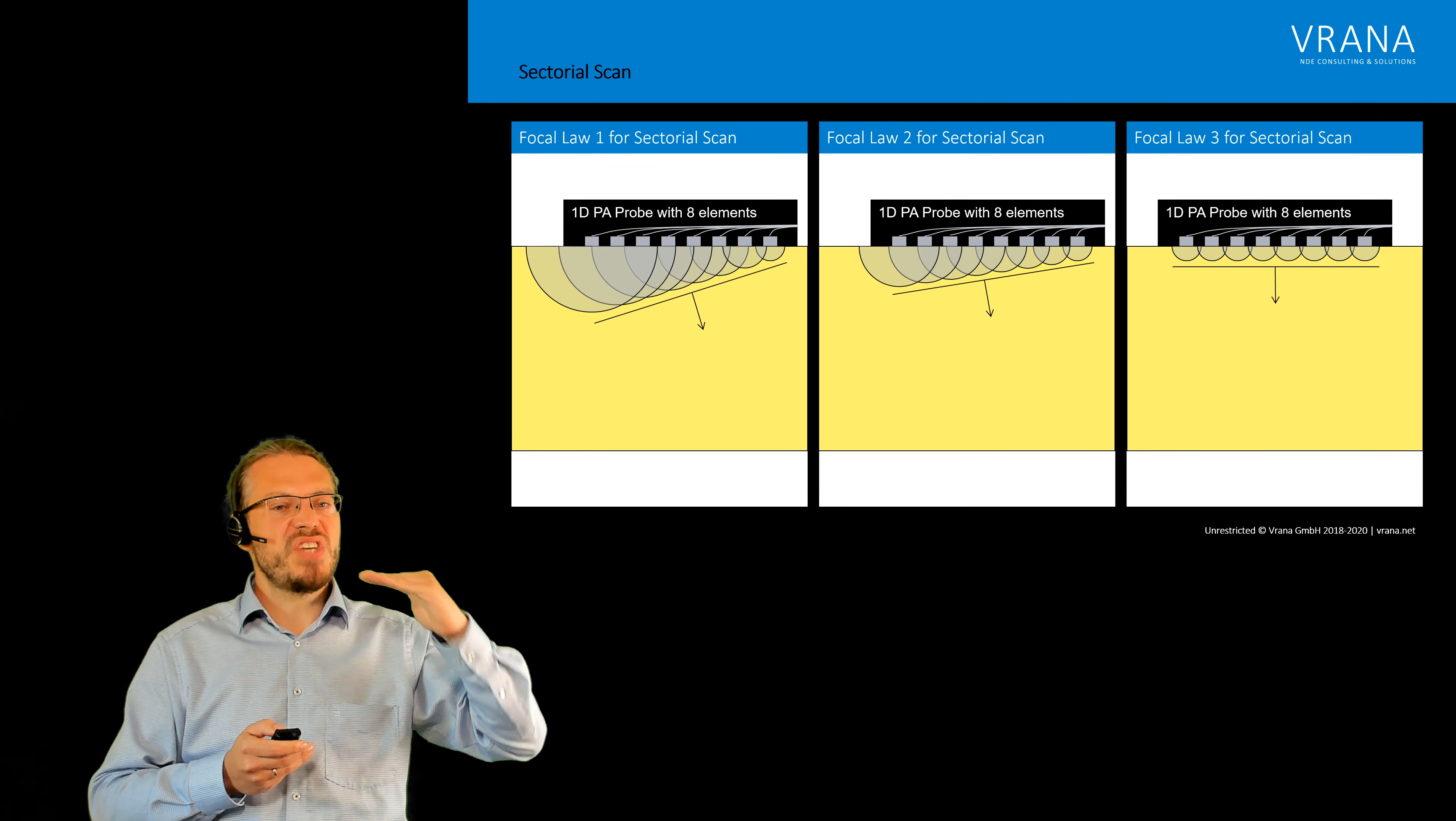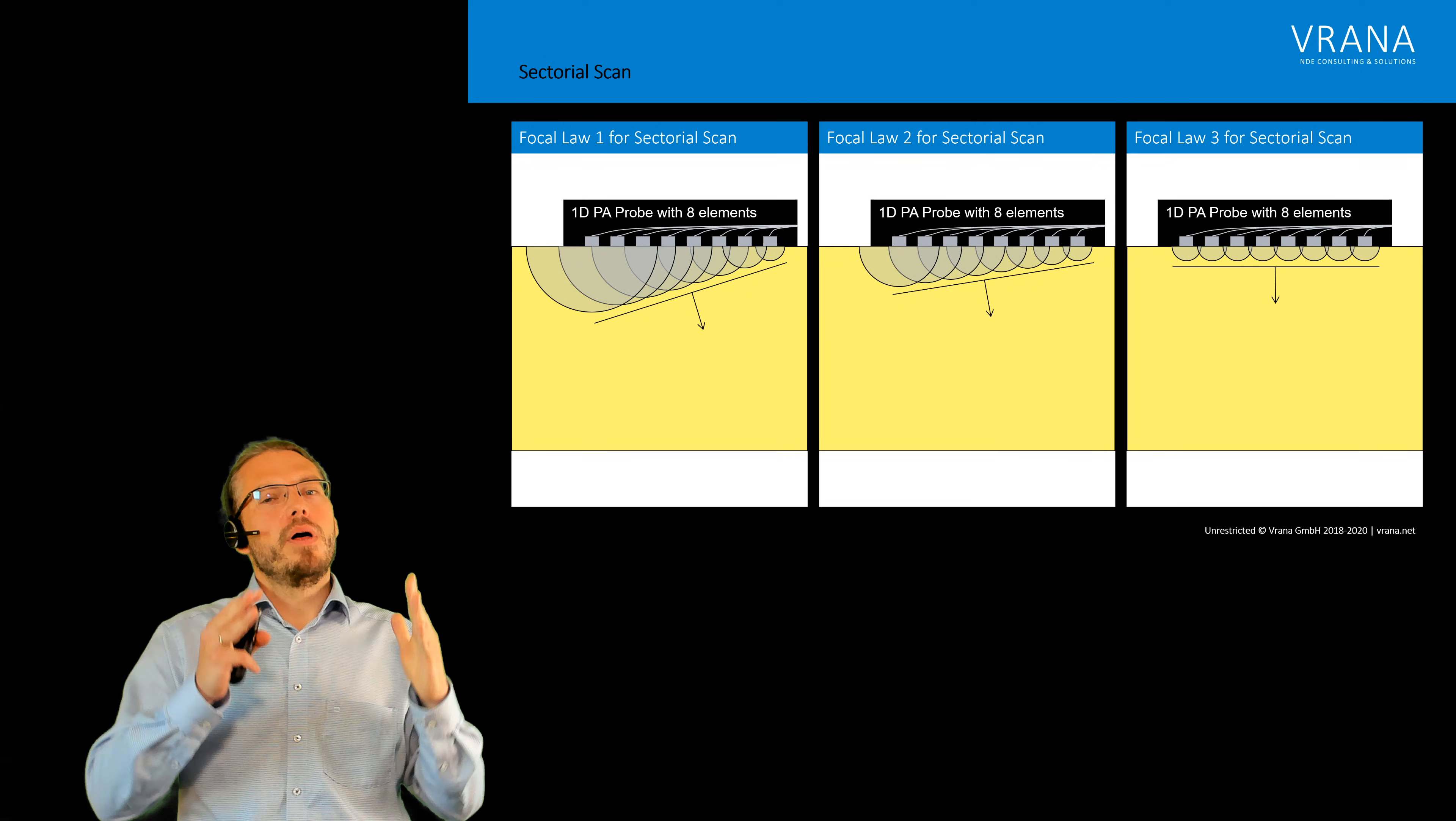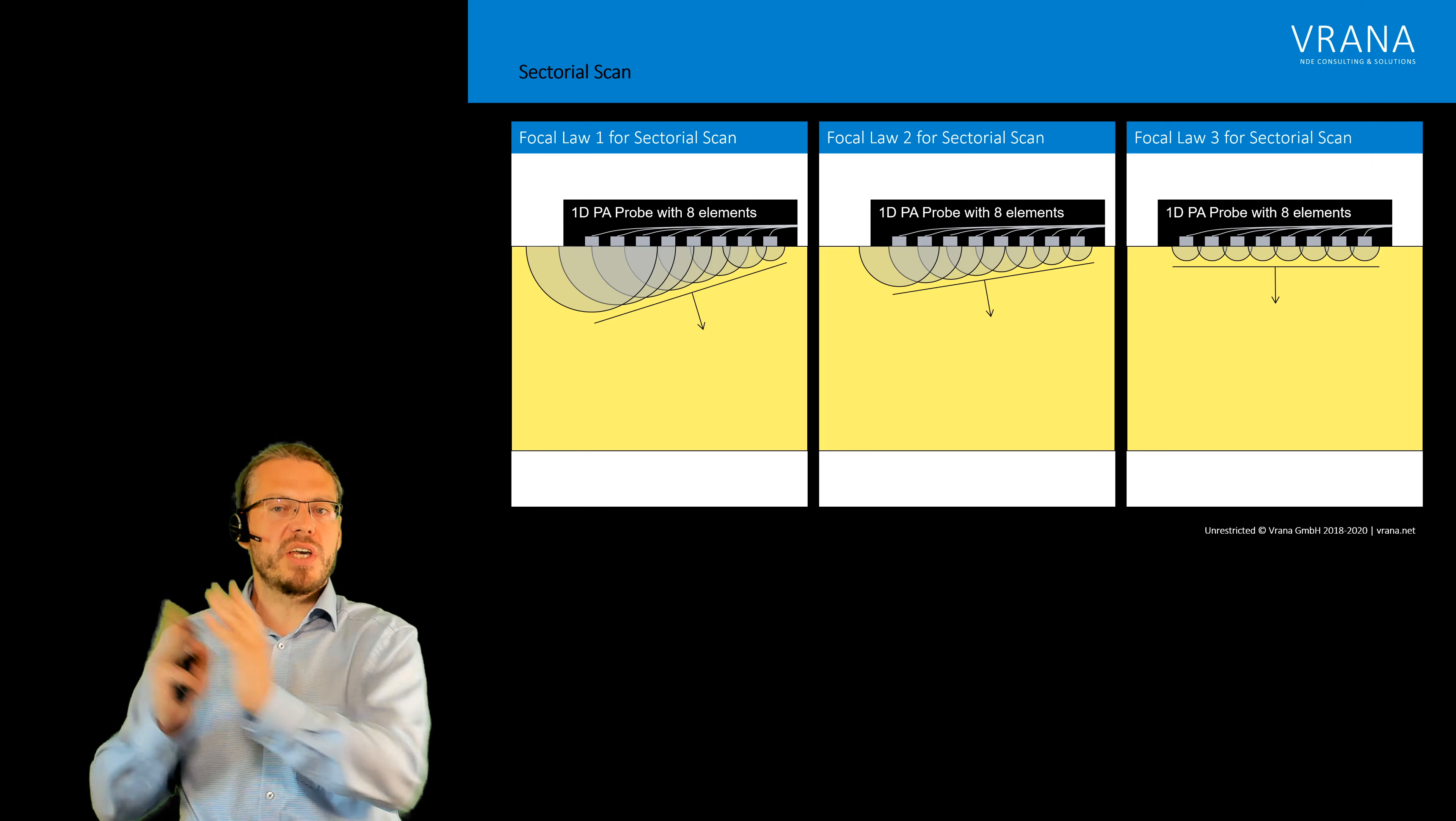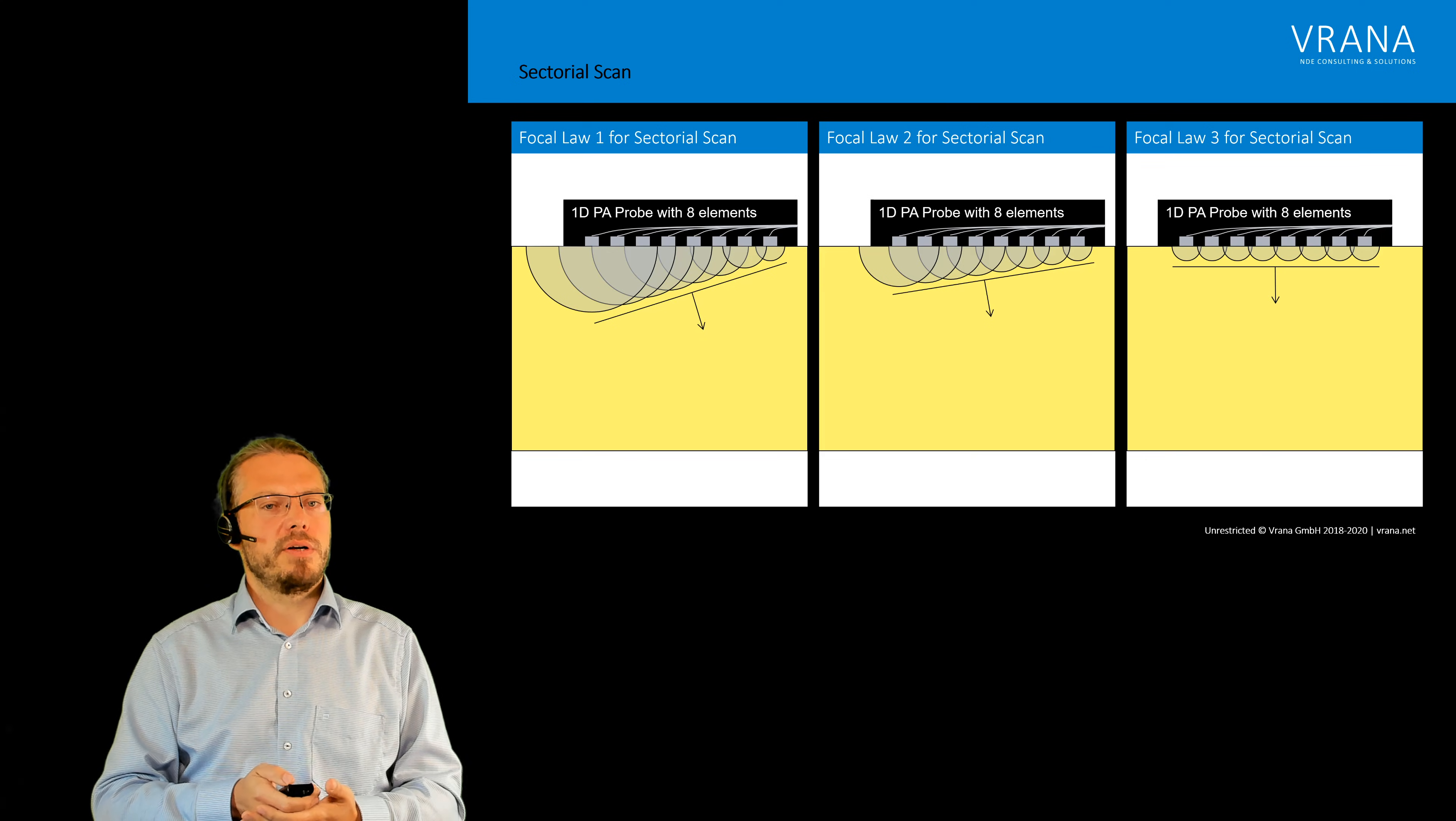One set of delay laws for one angle, then we have a second focal law and a third. And now what we can do is we have this one A-scan from here, one A-scan from the middle and one A-scan from the right. We can actually stitch them together and make a good image out of it.